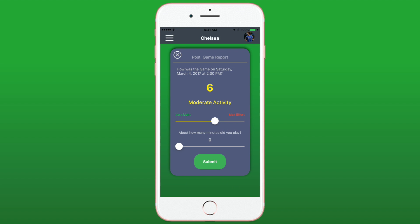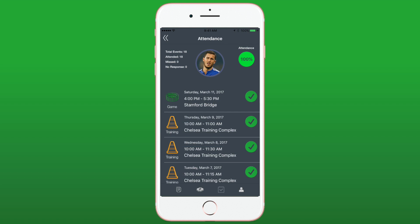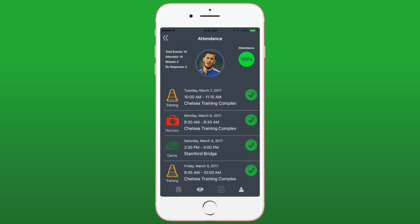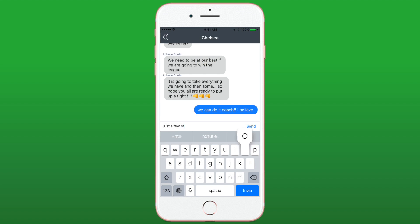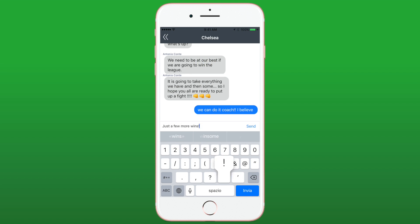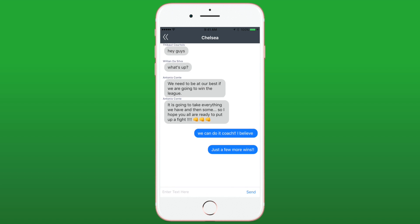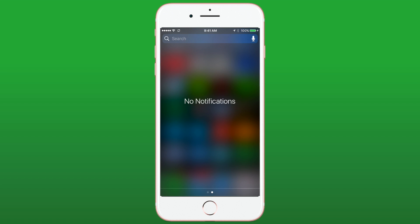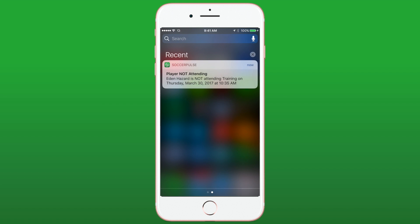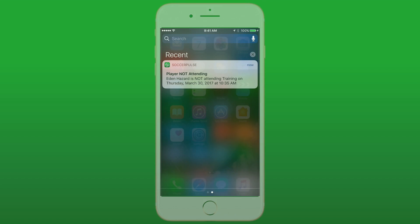Evaluate the intensity of your training sessions with instant feedback from players, record attendance for training, send group messages to the squad, and even receive cancellation notifications straight to your mobile. Are you ready to raise the bar for your club?